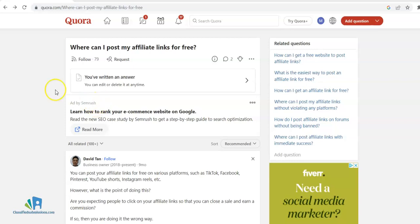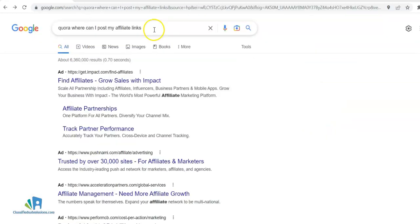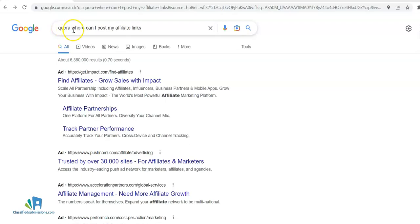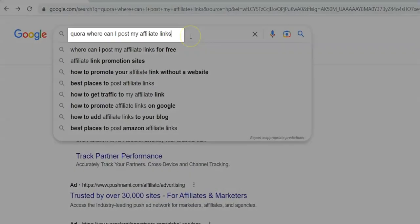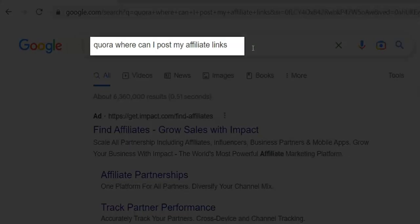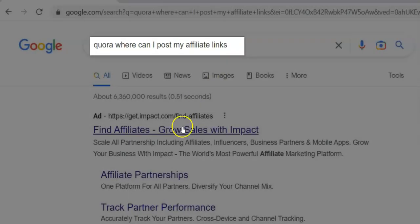In this video, I'm going to show you how you could quickly, easily, and for free start earning affiliate commissions through Quora with our rebrandable ebook, '30 Plus Places Where You Could Post Affiliate Links.' The first thing you do is a Google search like 'Quora where can I post my affiliate links for free.'